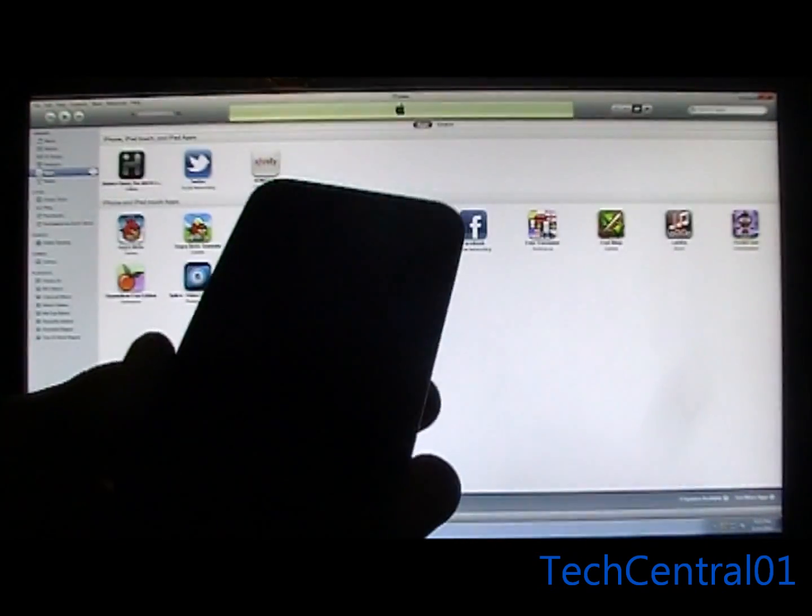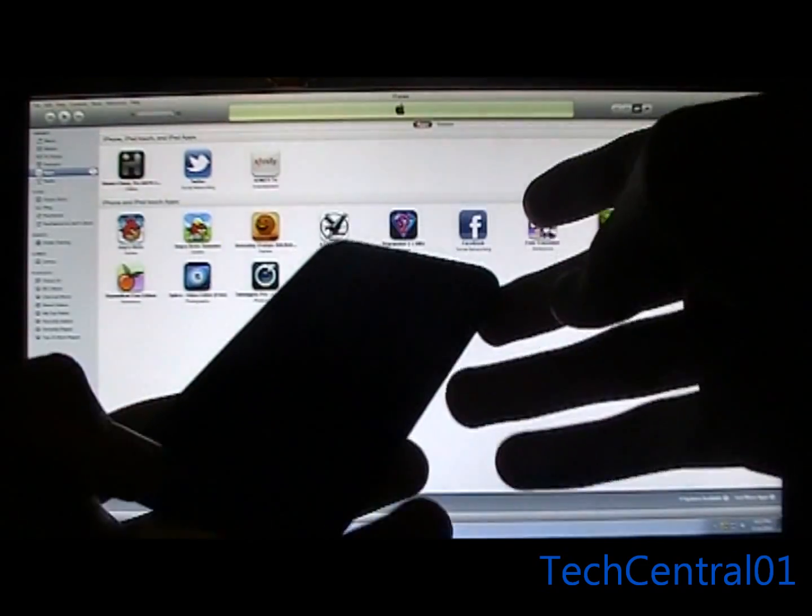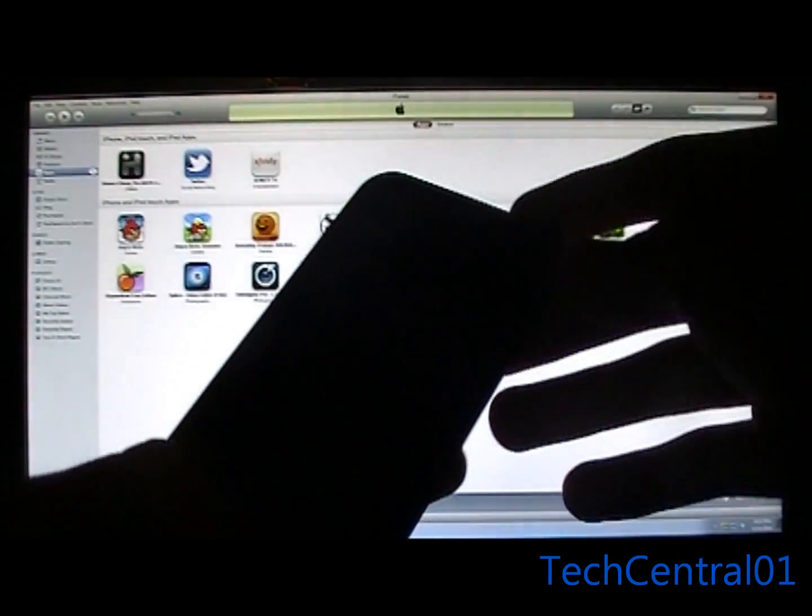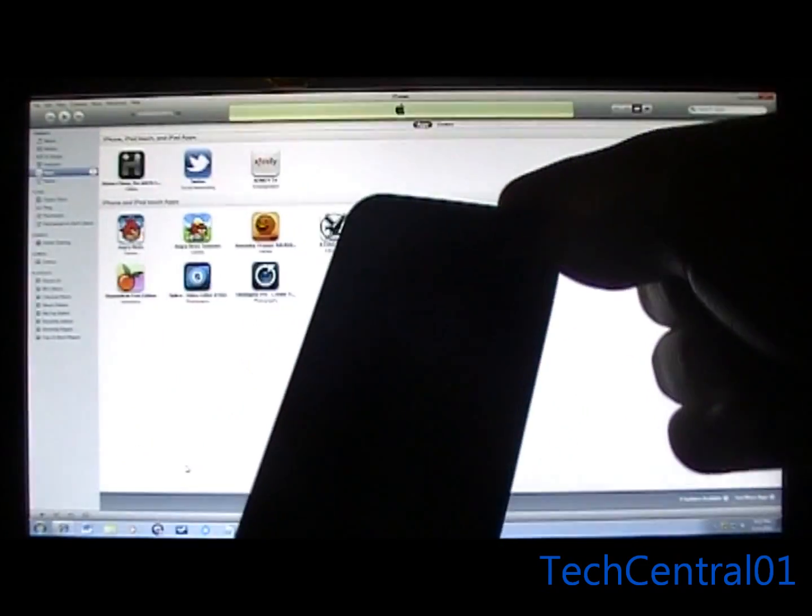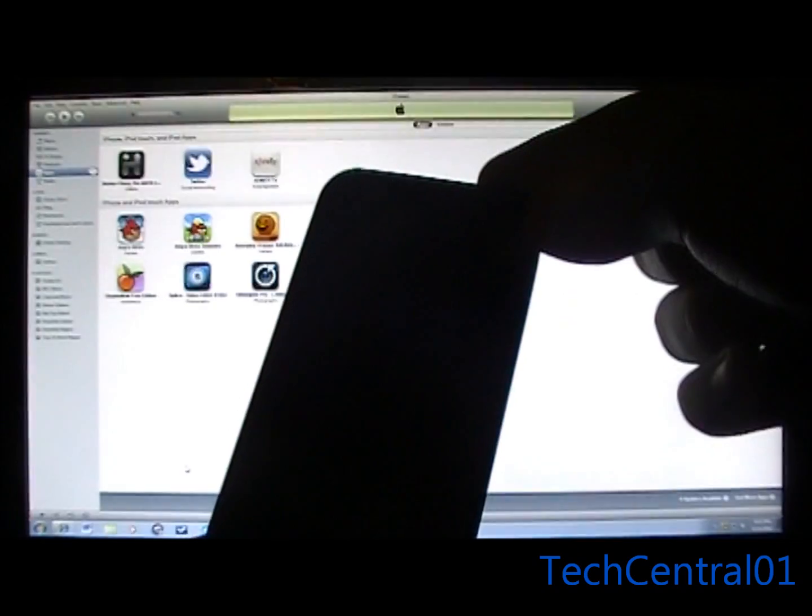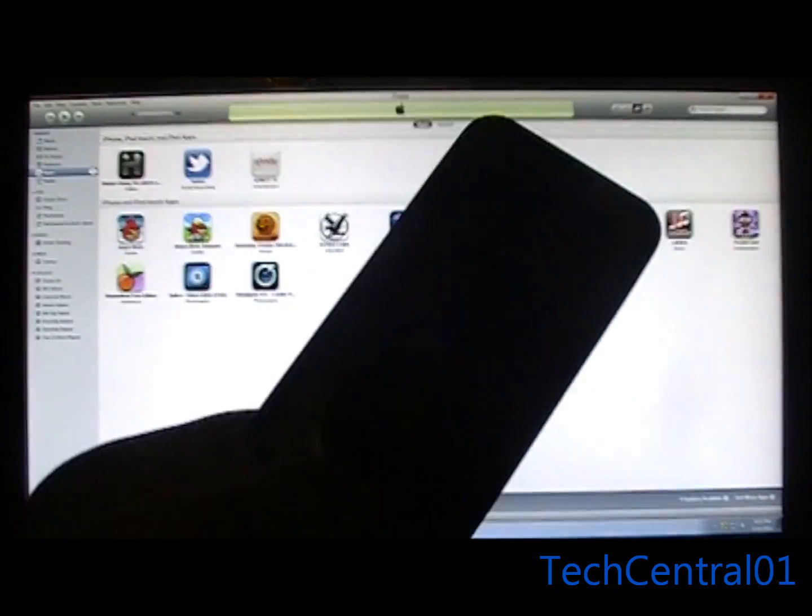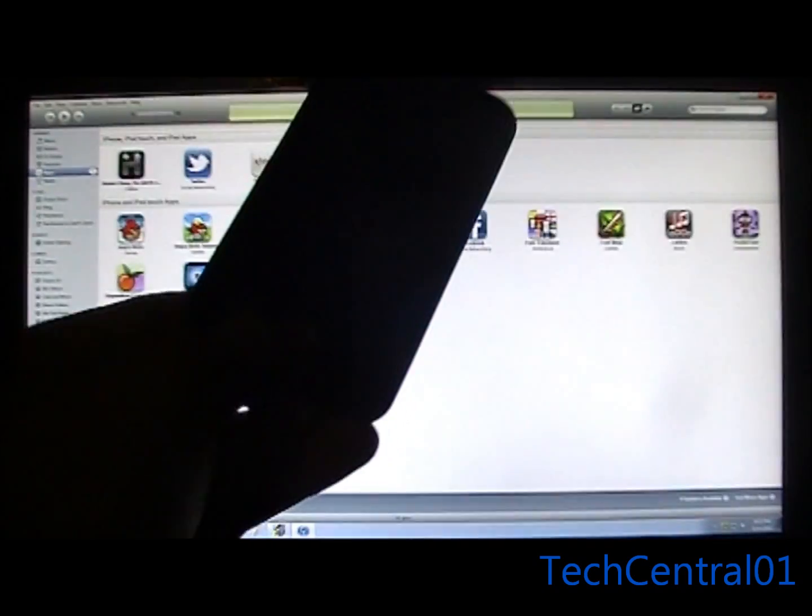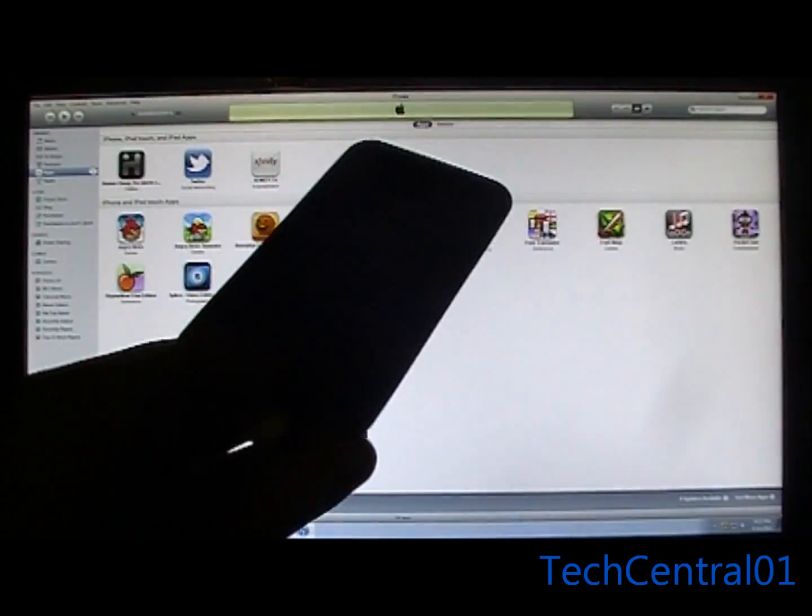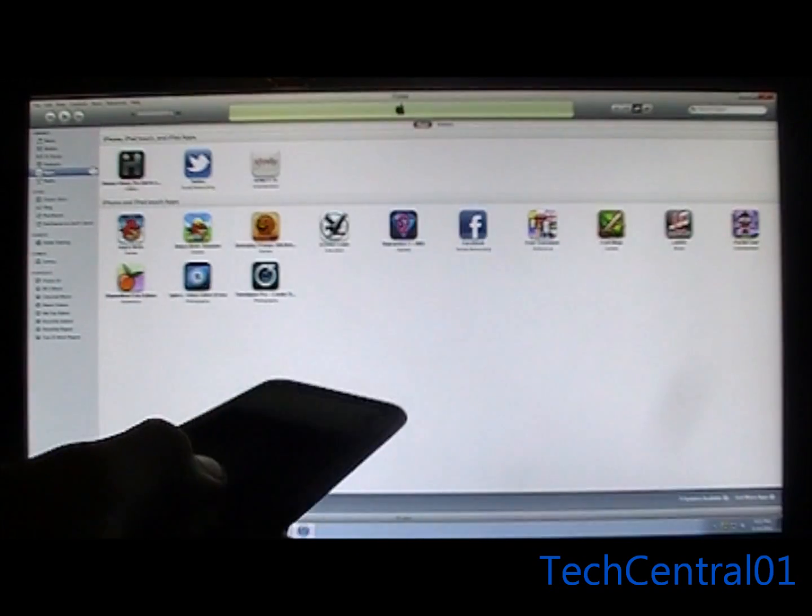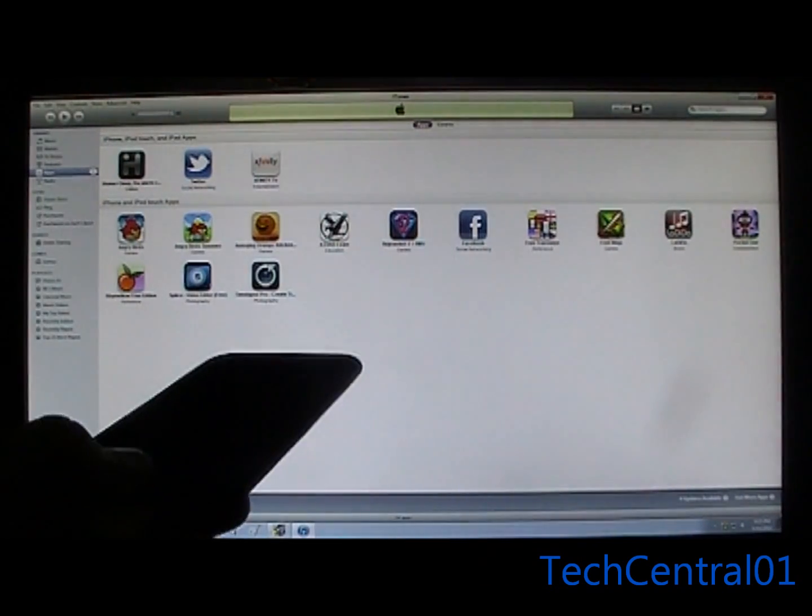Putting it into DFU mode is really easy. You just want to hold on to the home button and the power button for 10 seconds. Then after 10 seconds is up, you're going to want to let go of the power button but continue holding on to the home button. You're going to do that until you hear the beep noise on the computer.